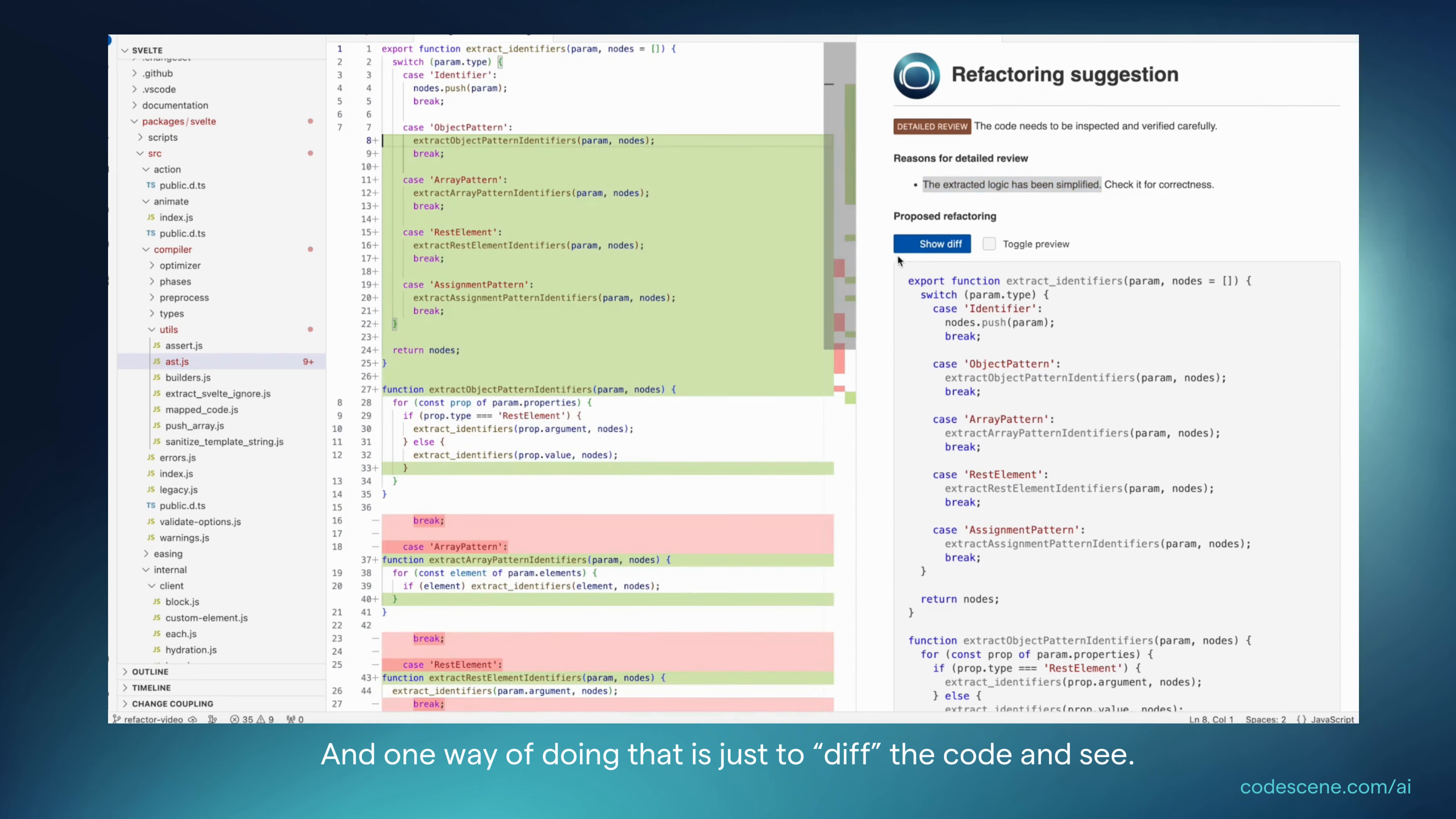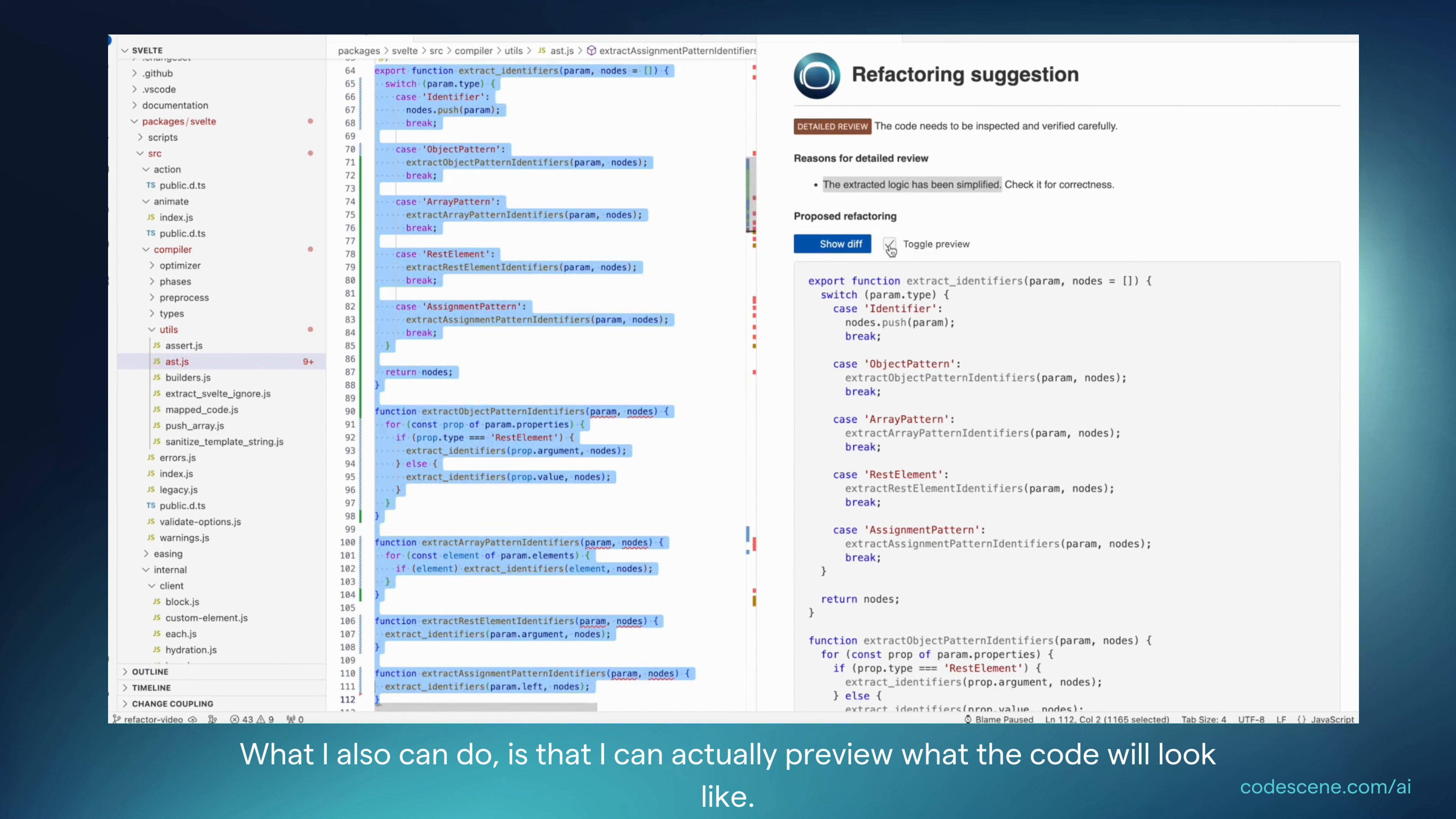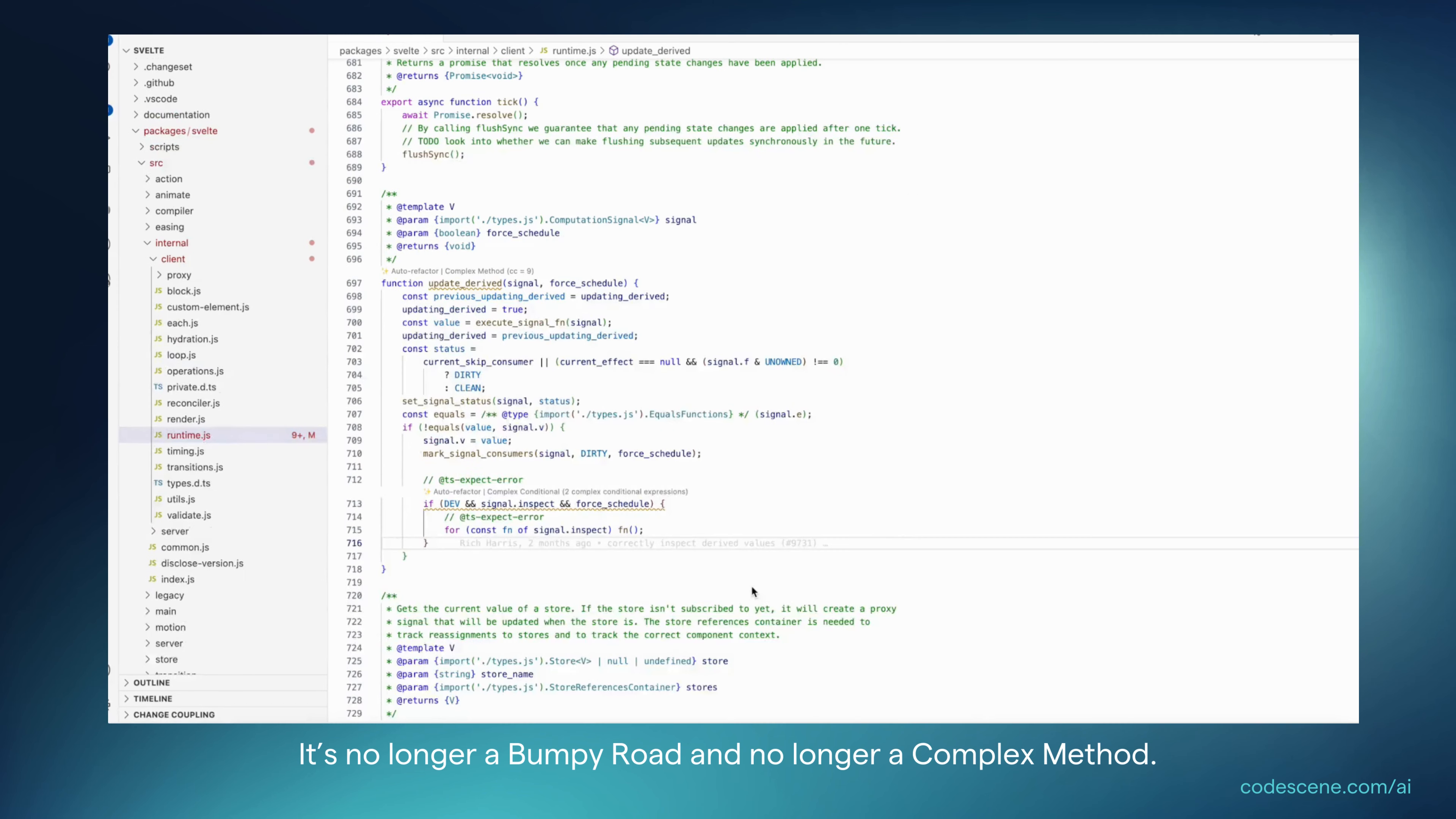And one way of doing that is to just diff the code and see what changes did we actually do. So I can inspect them. What I can also do is I can actually preview what the code will look like, and I see that the structure significantly improves. So let's use this one. I apply it and my code smell is gone. This function is now much simpler to understand. It's no longer a bumpy road and no longer a complex method.